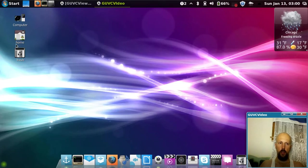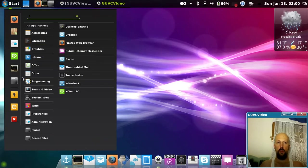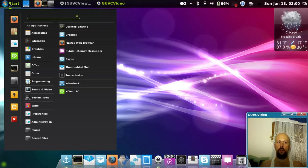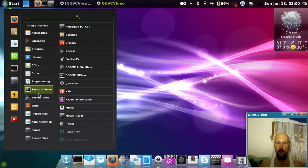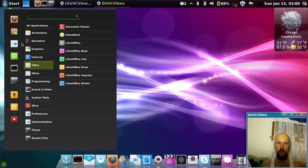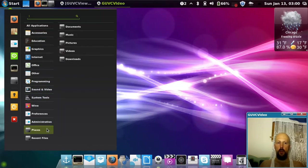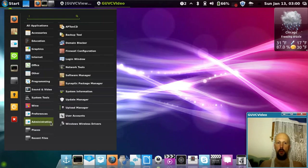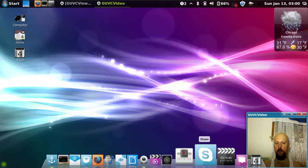Here you have a Start, or actually it's the Menu. I changed it to make it look kind of window-y. Here you have any applications that you might need to use. You could pin them to the dock down here for quicker access.